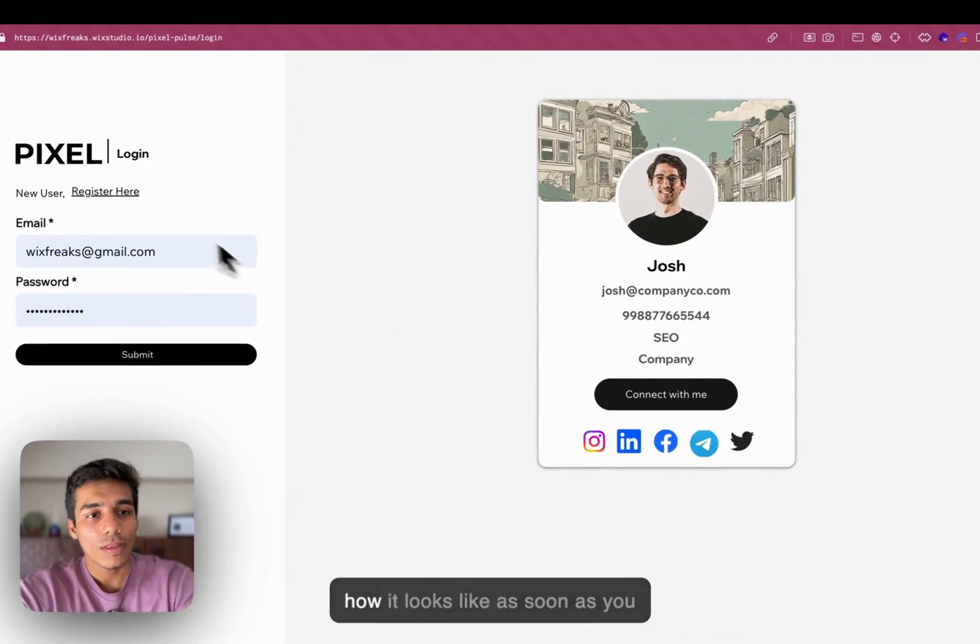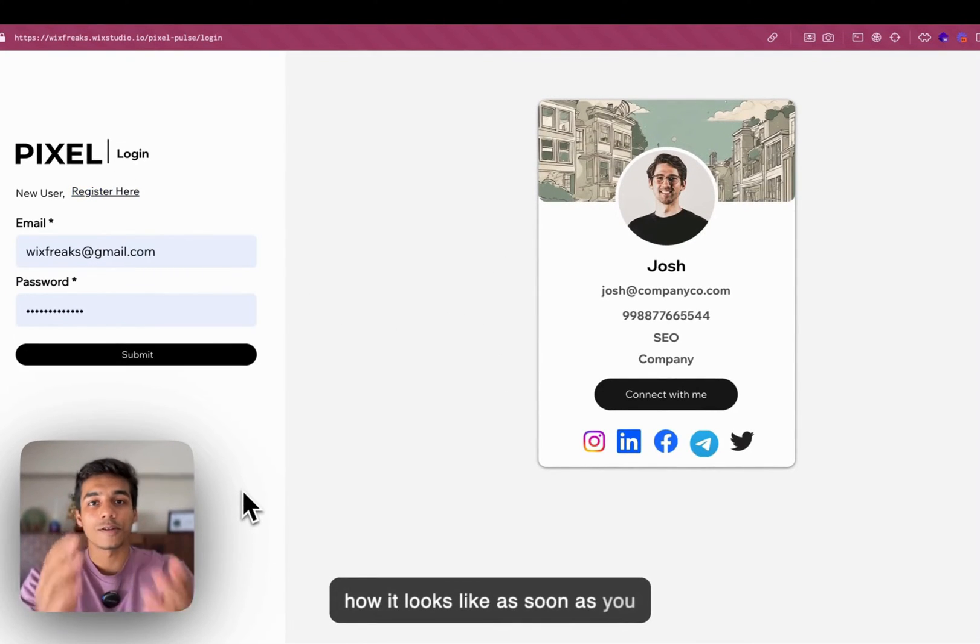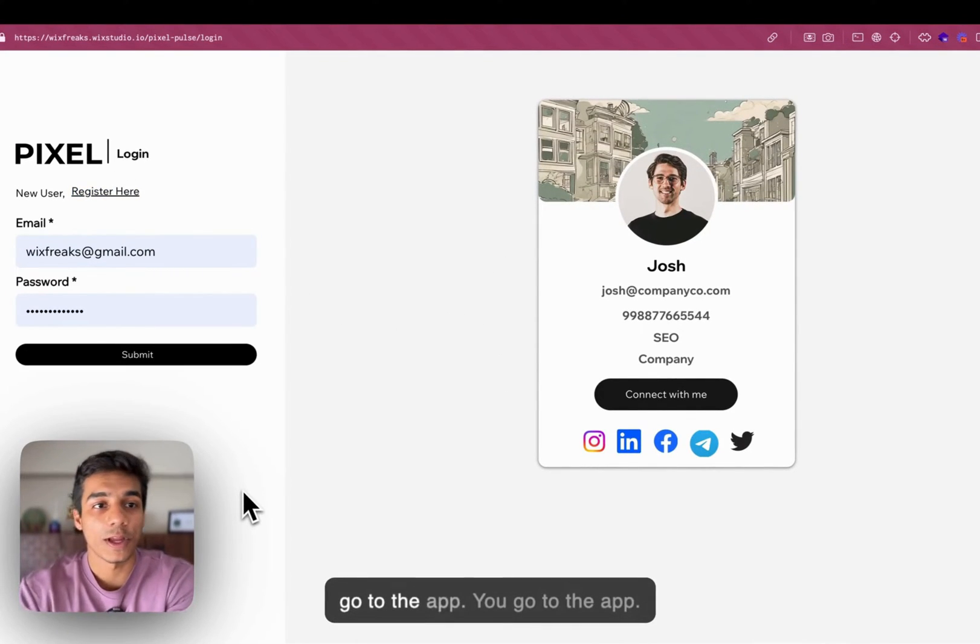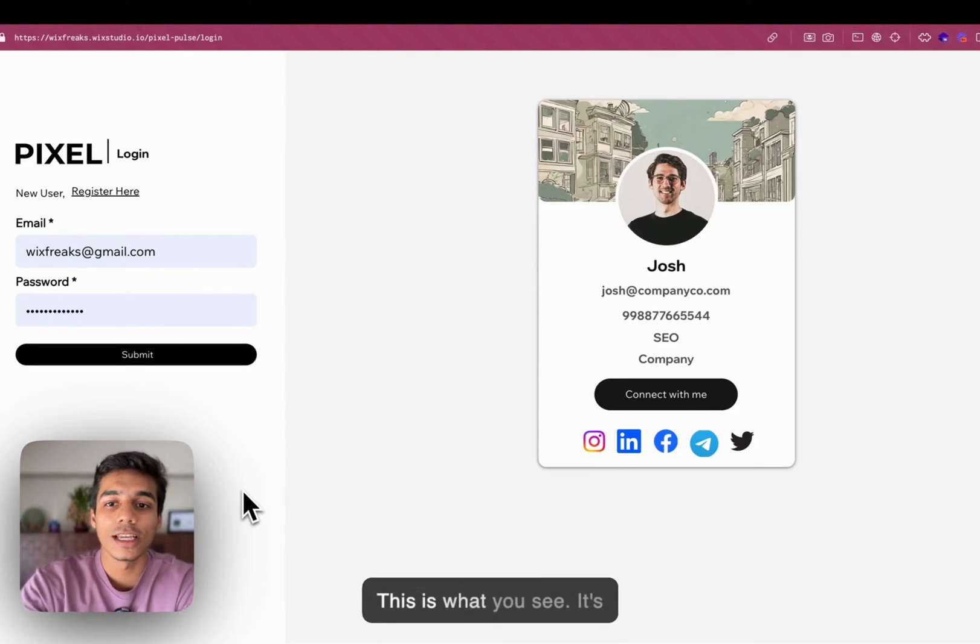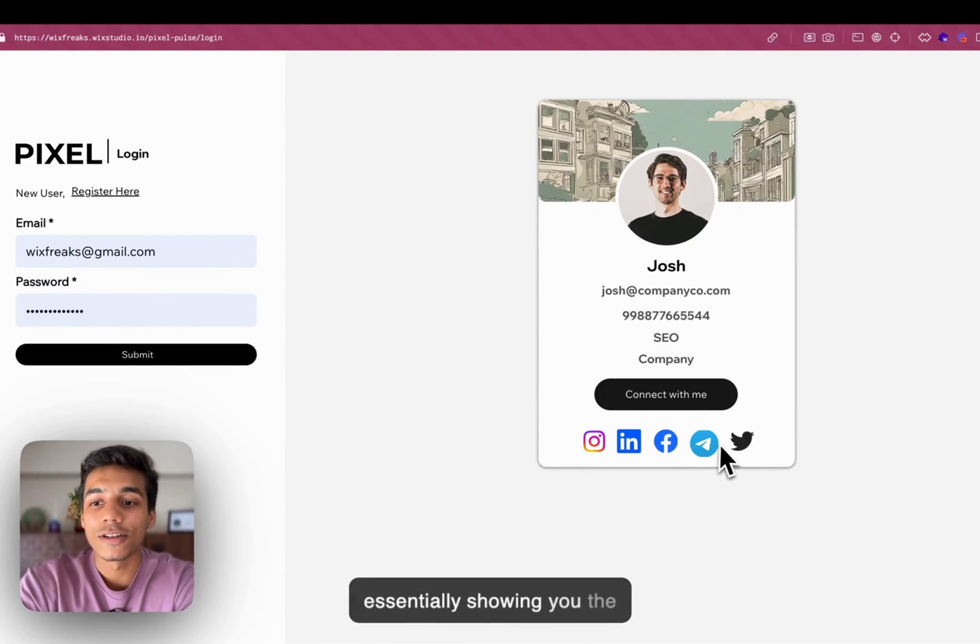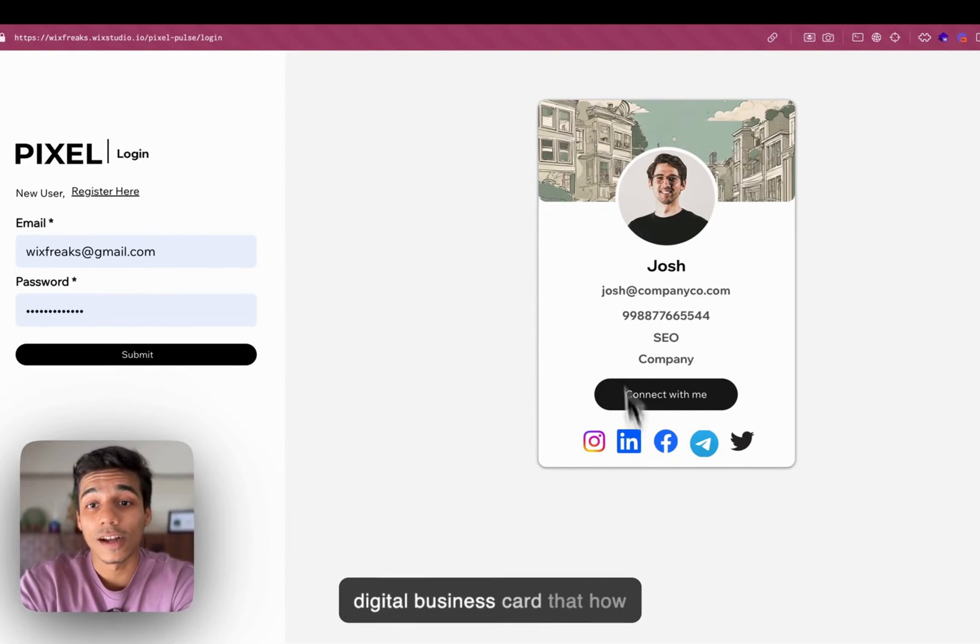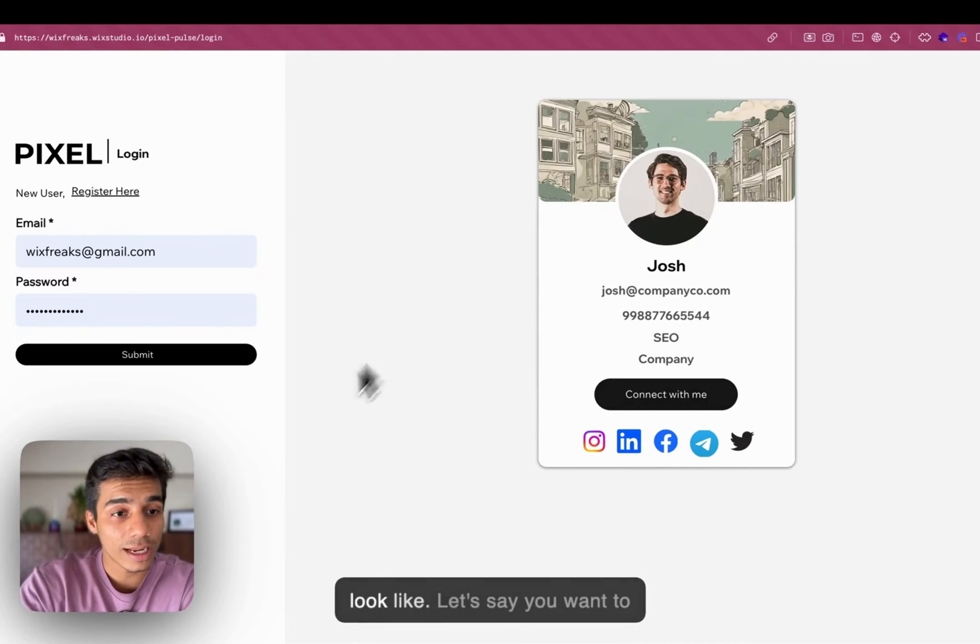So, here is how it looks like as soon as you go to the app. This is what you see. It's essentially showing you the digital business card that how your digital business card can look like.